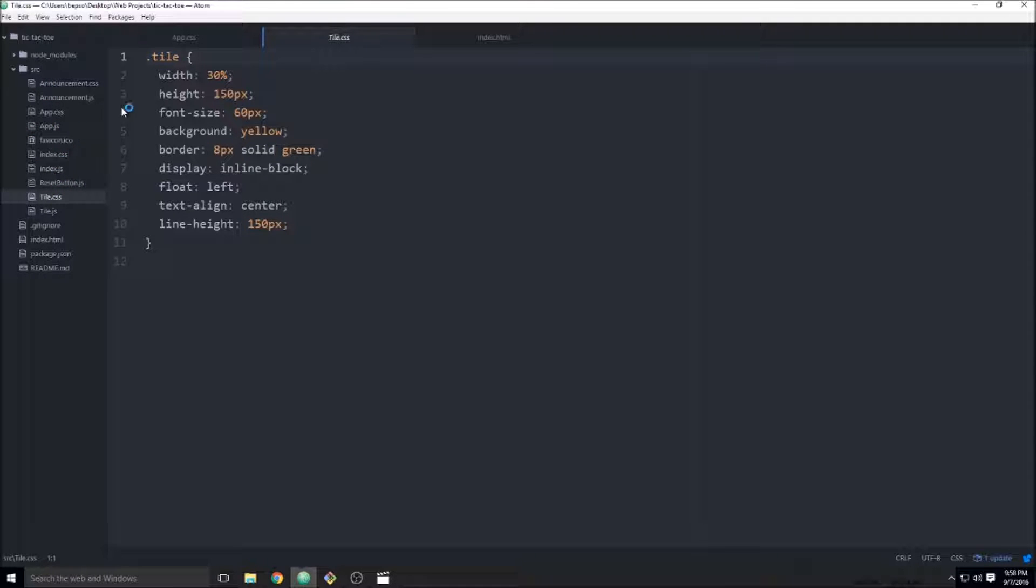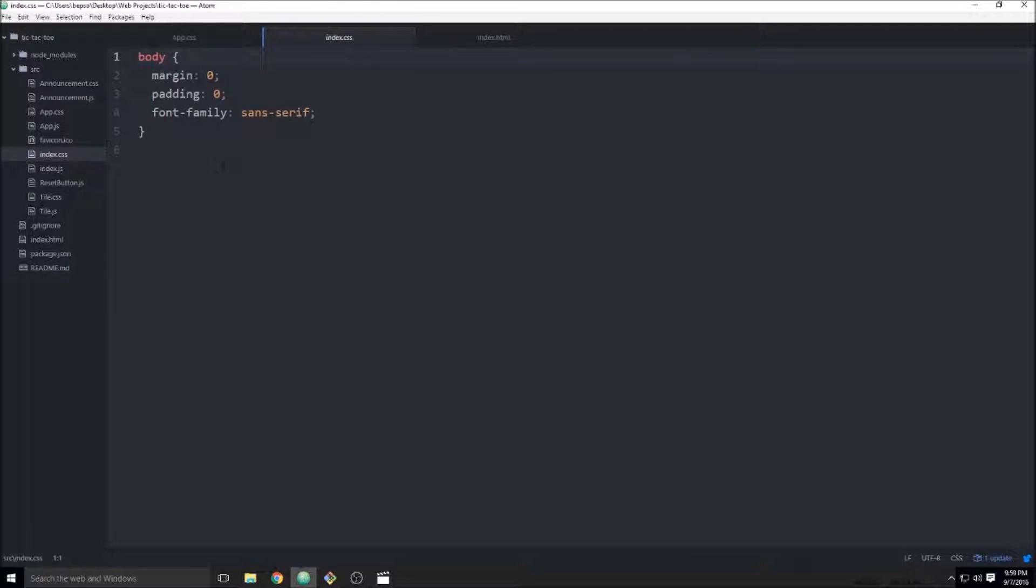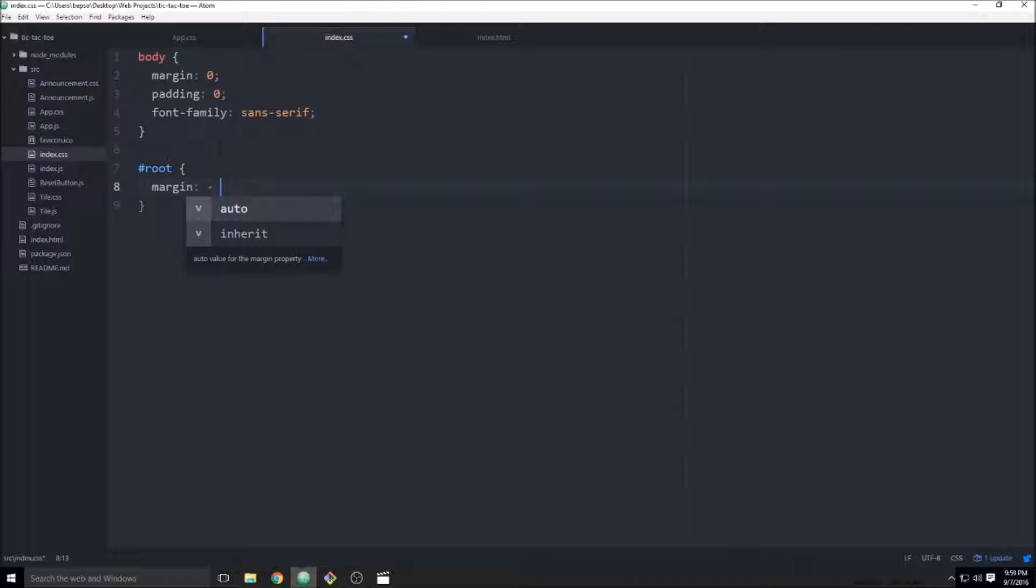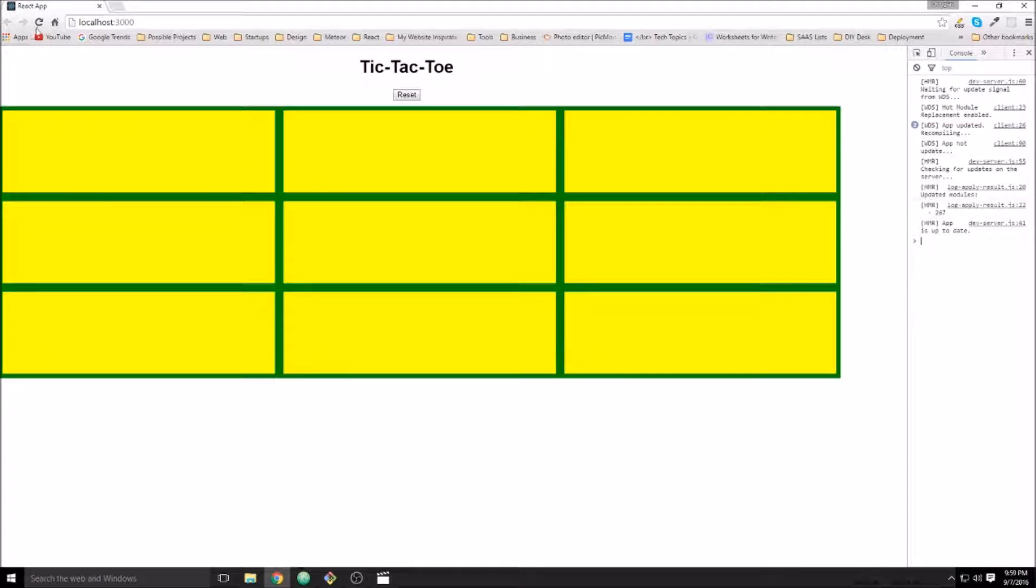So let me go ahead and I guess it doesn't really matter where we put it. Probably index.css would be the most appropriate place. So we can just go ahead and say that id root of margin zero auto as well. And that should center the whole game board.